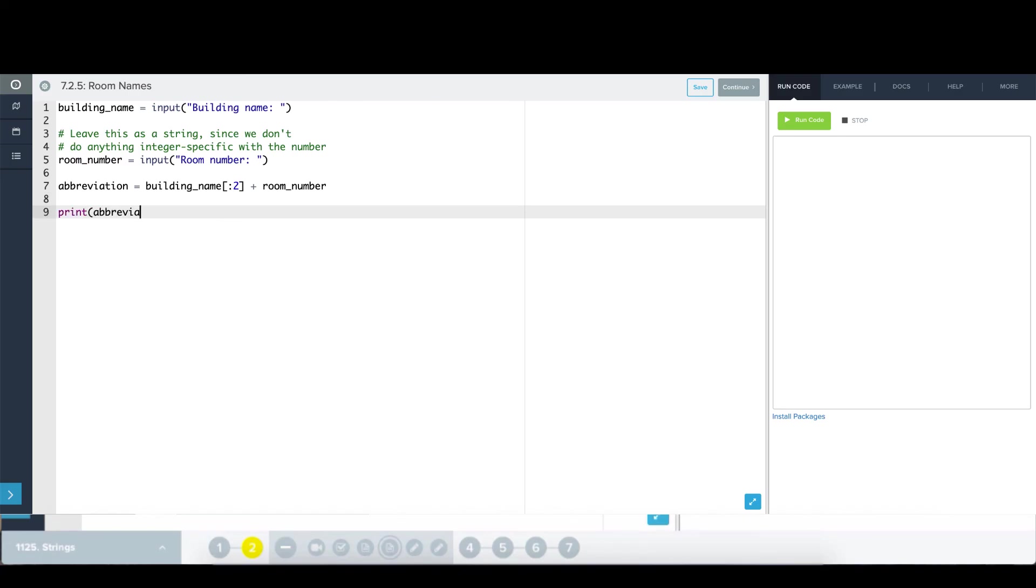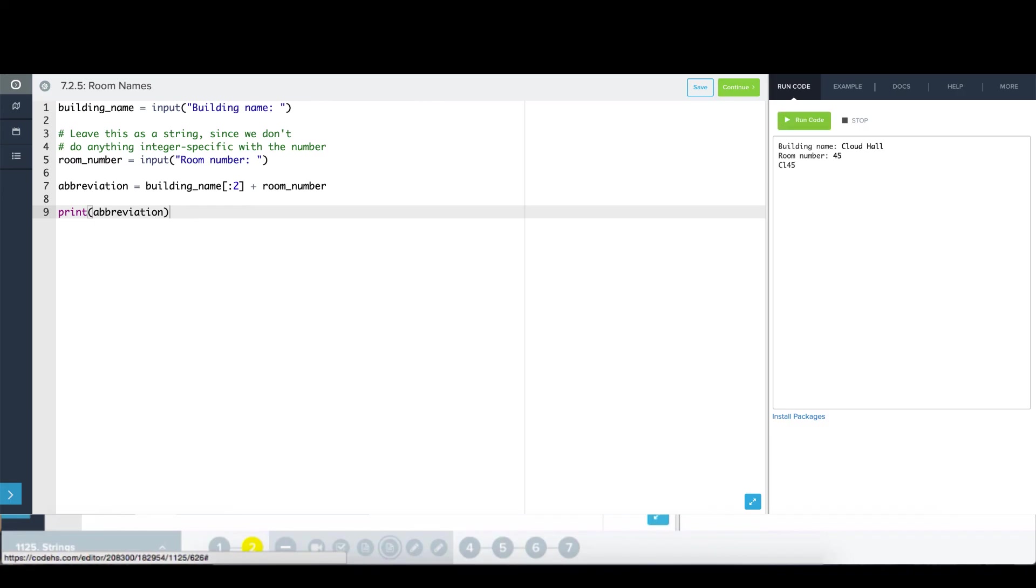Alright, so let's test this out. OK, building name, cloud hall, room number 45, CL 45.